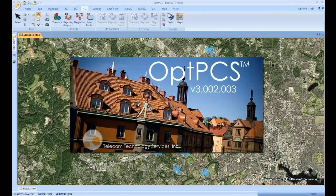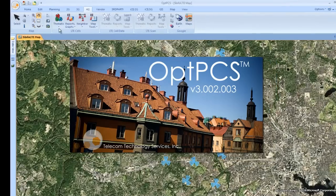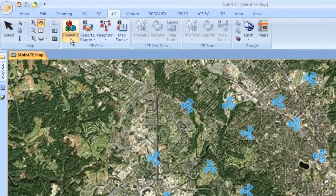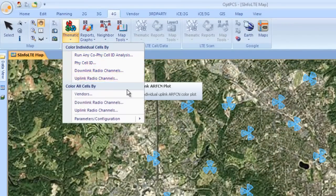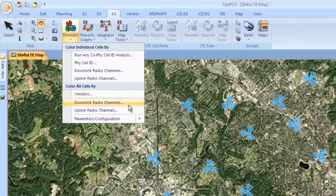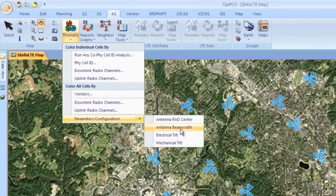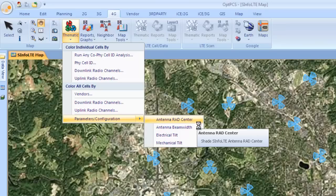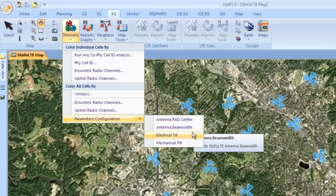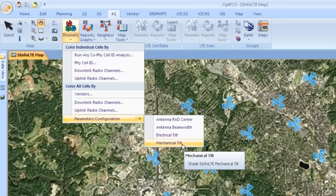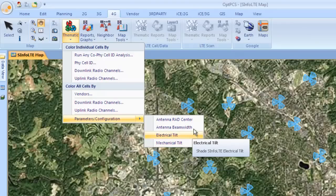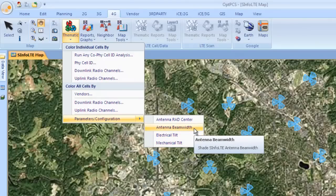Now let us take a look at LTE in OPCS. We can begin by looking at various thematic maps available to the LTE SMO. We can look at thematics for elements such as physical cell ID, uplink/downlink channels, vendor, as well as parameter configuration elements. Here we have antenna rad center, beam width, and mechanical and electrical tilt.